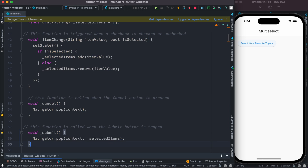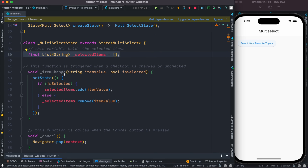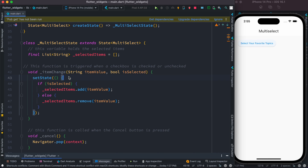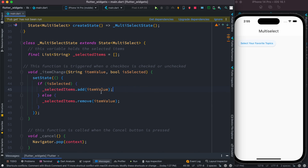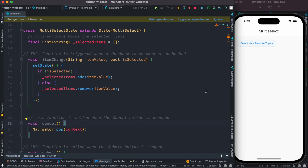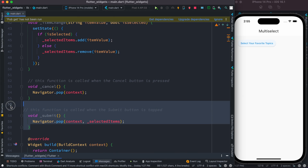Down here we want to create some fields and methods. The first field is selectedItem, which is a list of strings. Then we create a method that takes an item and a bool, and based on selection we add the selected item to the list or call the remove method. On button click we either select or deselect. We also need a cancel button and a submit button to close the dialog.